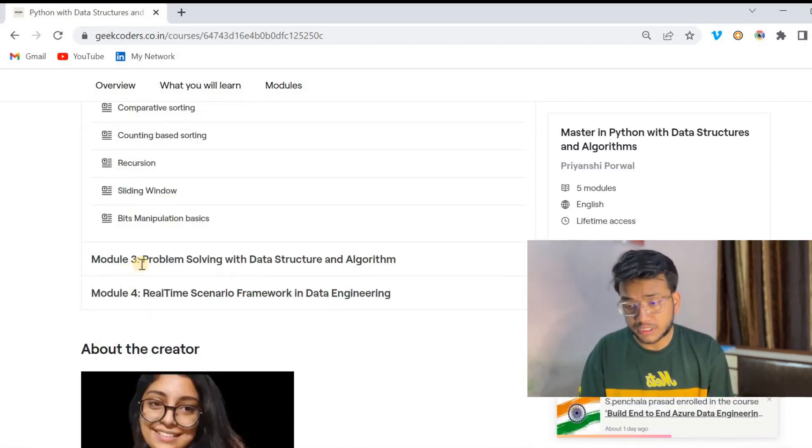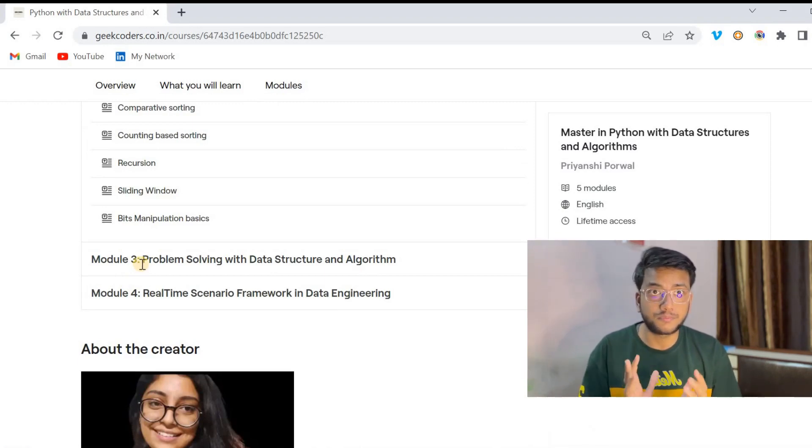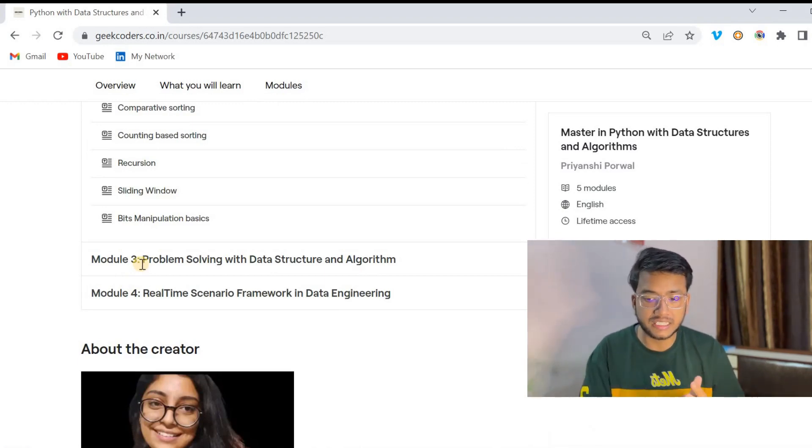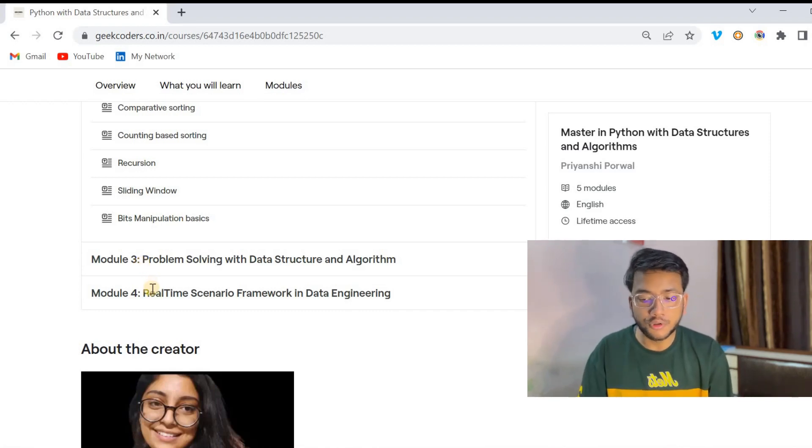In Module 3, we will be solving some programming questions using Python with data structures and algorithms. And in Module 4, we will be learning real-time scenario frameworks used in data engineering, like how to read data from a REST API and write it to a different server or file location, creating utilities using Python with OOP concepts, multi-threading, and OS concepts.